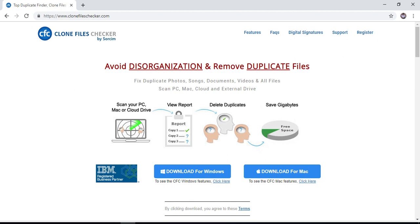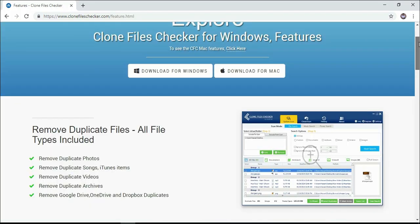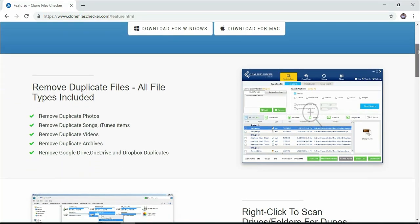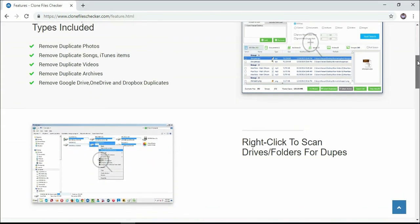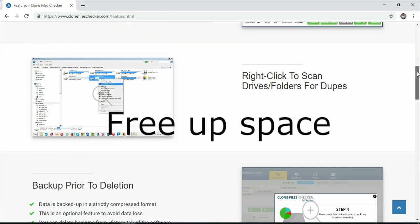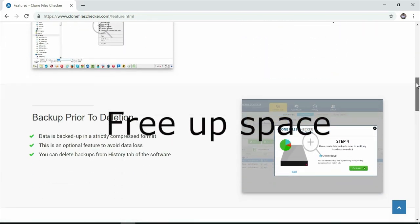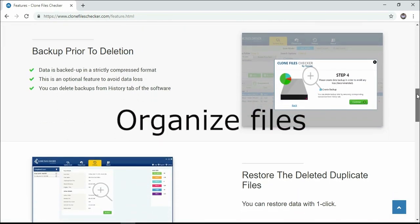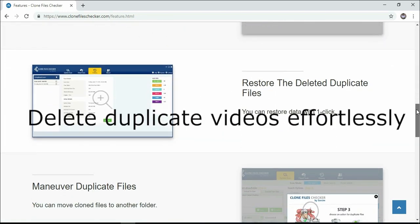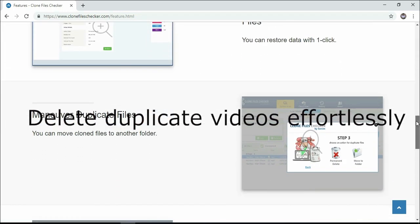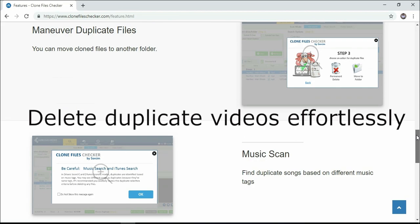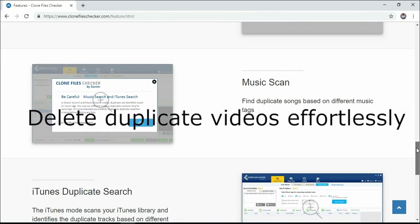Now you can use the Clone Files Checker Duplicate Finder software to free up space, organize files, and delete duplicate videos effortlessly. Here is how it works.